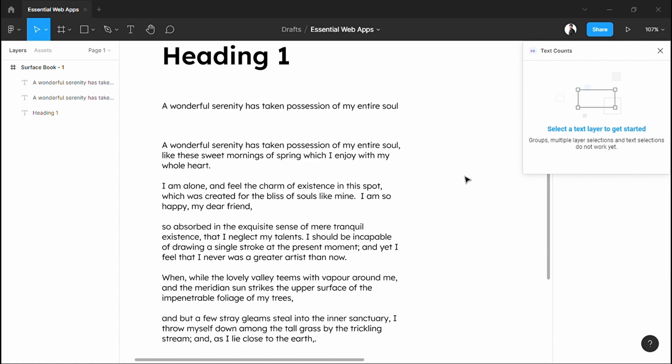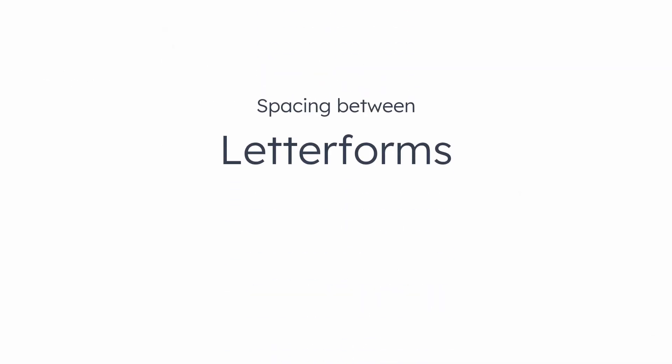Now, let's get into the more fine-tuning of the text. First, let's talk about spacing between letter forms. There are two types of spacing methods: tracking and kerning.